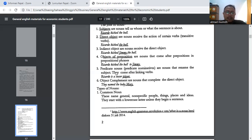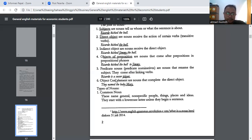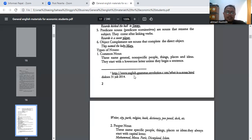Fungsi berikutnya adalah predicate noun atau predicate nominatif, yaitu kata benda yang menyatakan ulang atau merubah nama dari sebuah subjek. They come after linking verbs seperti to be, sound, seem, dan lain sebagainya. Contohnya: Ricardo is a soccer player. Predicate noun ini juga disebut sebagai complement. Kemudian ada object complement — nouns that complete the direct object. Contohnya: They name the baby Mary.